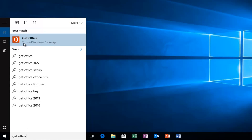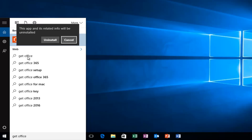We see that it will be listed as a trusted Windows Store app. What we want to do is right-click on it and then left-click on Uninstall.